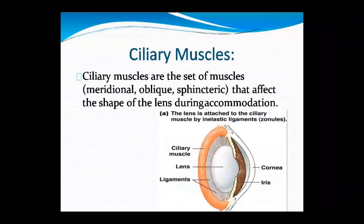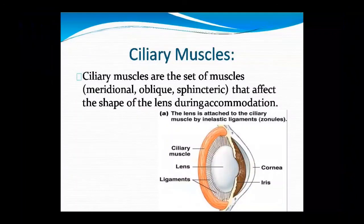Ciliary muscles are a set of muscles — meridional, oblique, and sphincter muscles — which change the shape of the lens during accommodation. When we look at near or far objects, the ciliary muscles change the lens shape. The lens is connected to the ciliary muscles by ligaments.